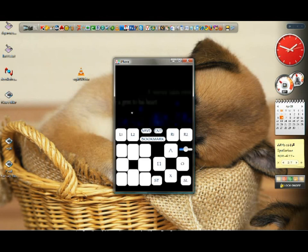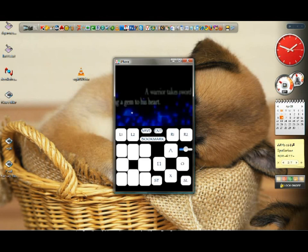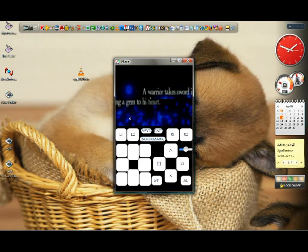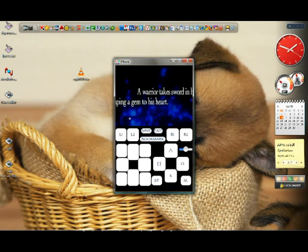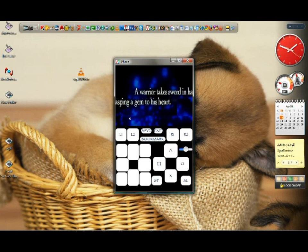There we go, Final Fantasy Tactics is running.